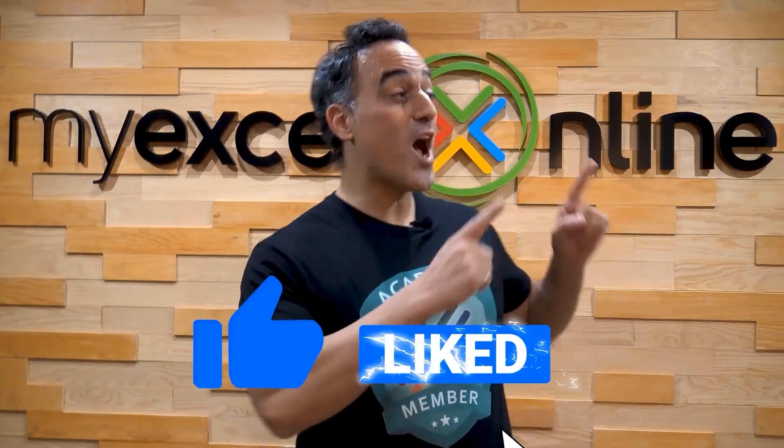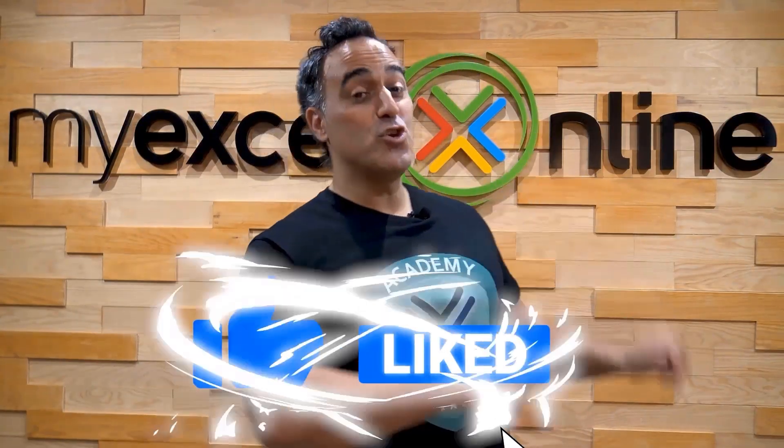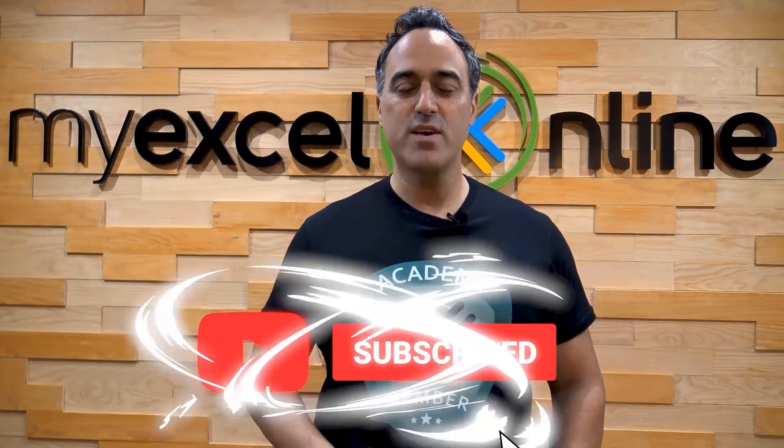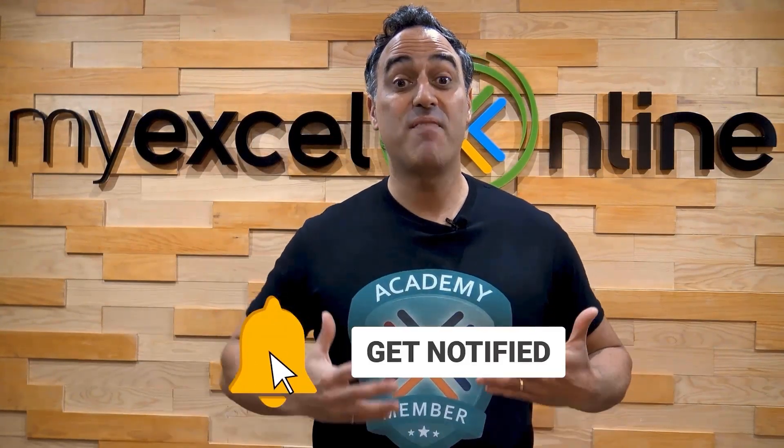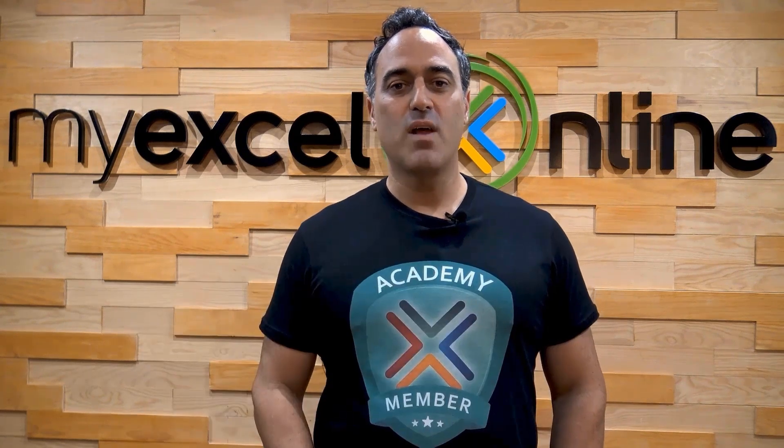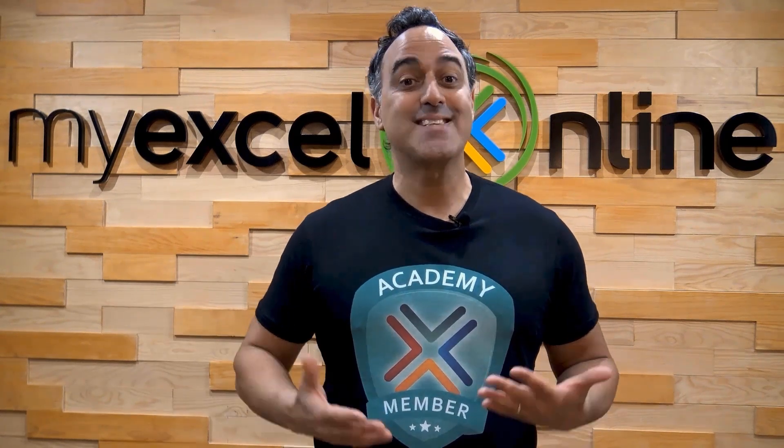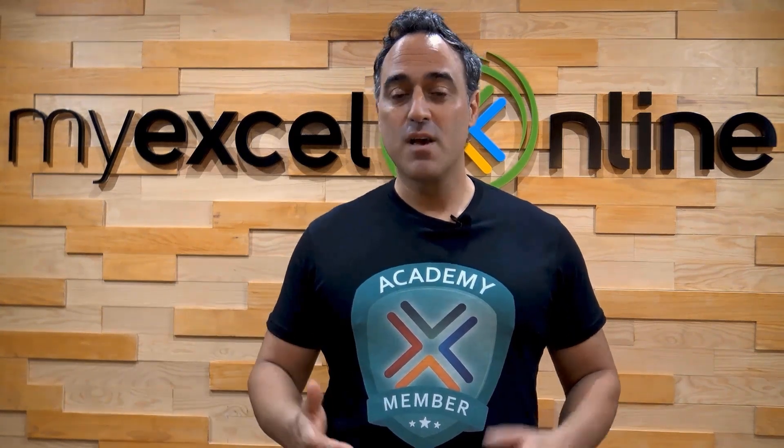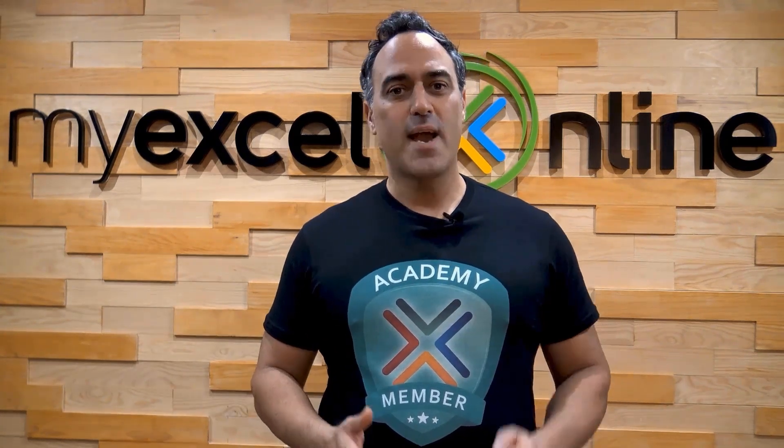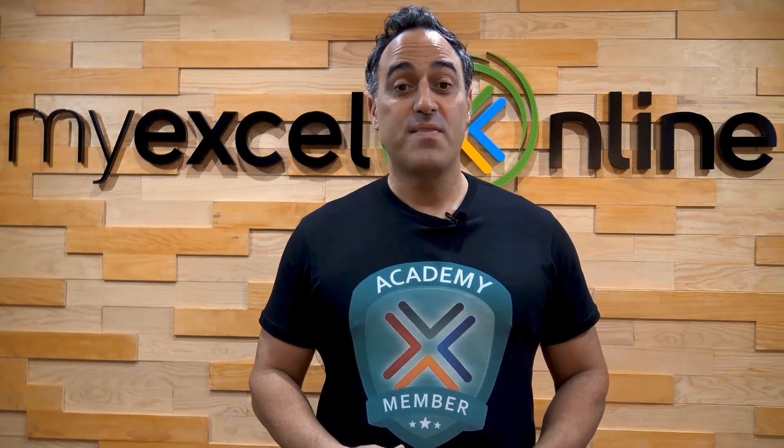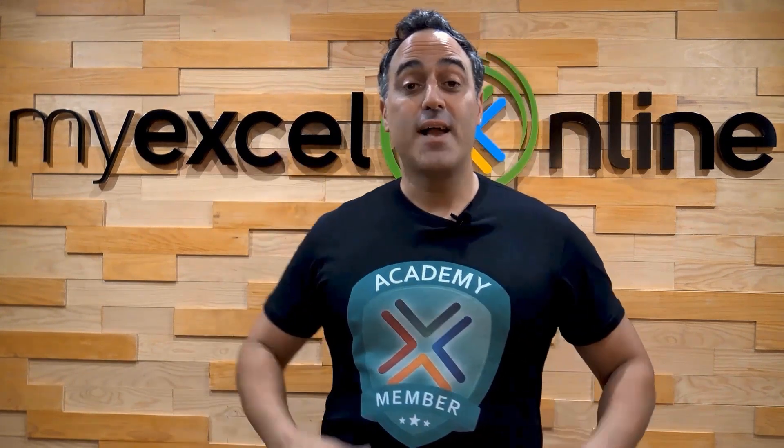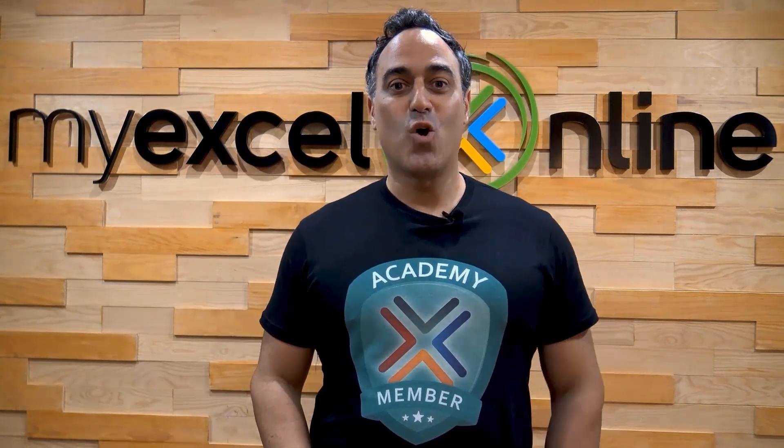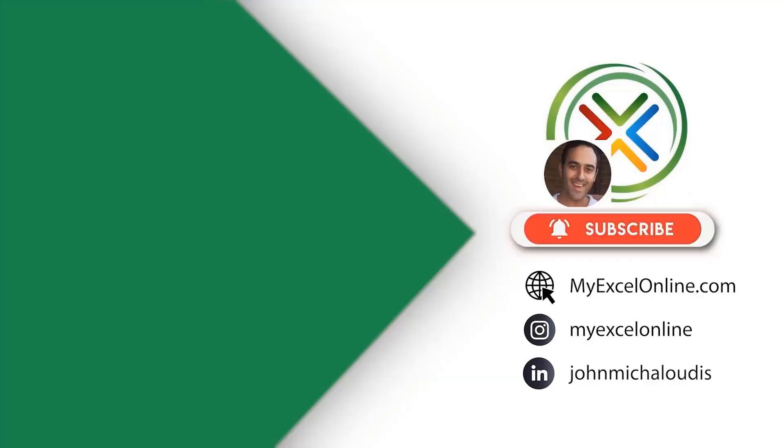If you liked this video, subscribe to our YouTube channel. And if you're really serious about advancing your Microsoft Excel skills so you can stand out from the crowd and get the jobs, promotions, and pay rises that you deserve, then click up here and join our Academy online course today.